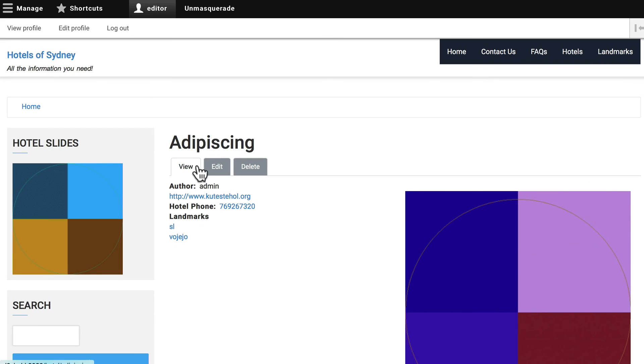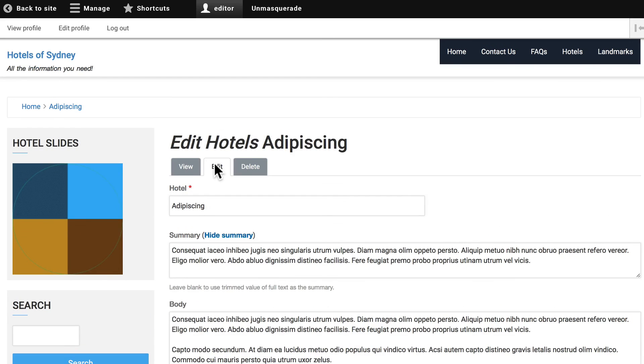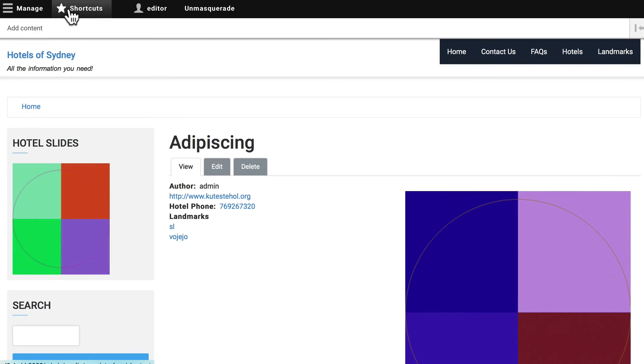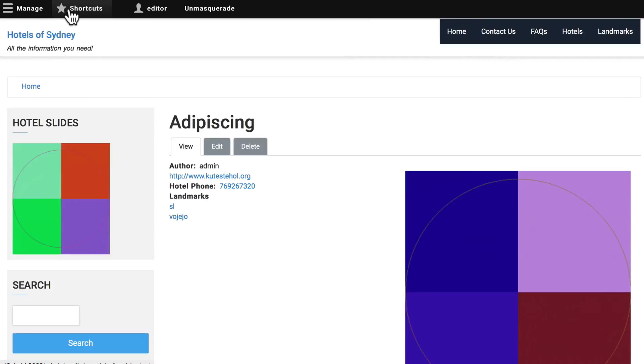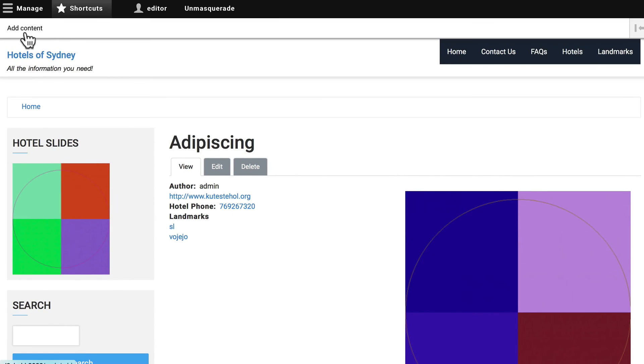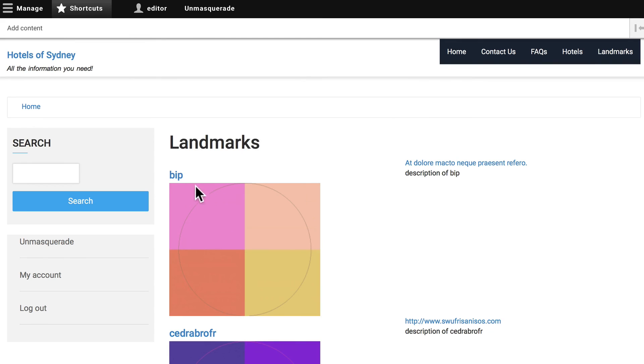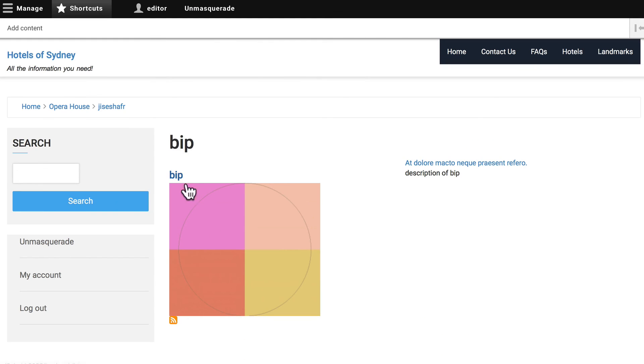You'll notice that you can edit a hotel and you can add shortcuts. If I click Add Content, you'll notice that I have access to all of the content types. If I head over to the Landmarks Taxonomy page, you'll notice I can't edit my landmarks. And this is exactly what we set up. So this is good news.